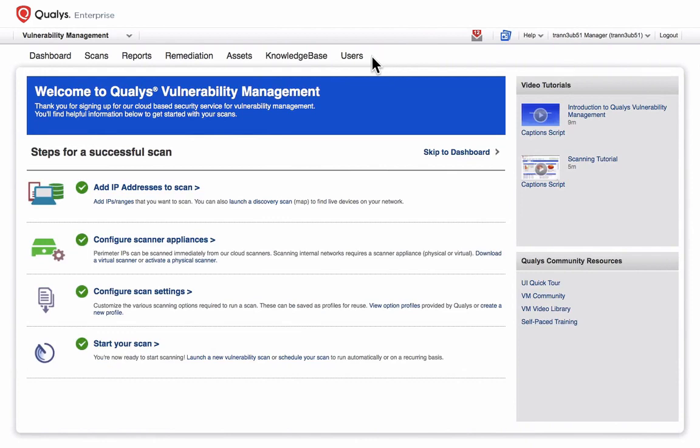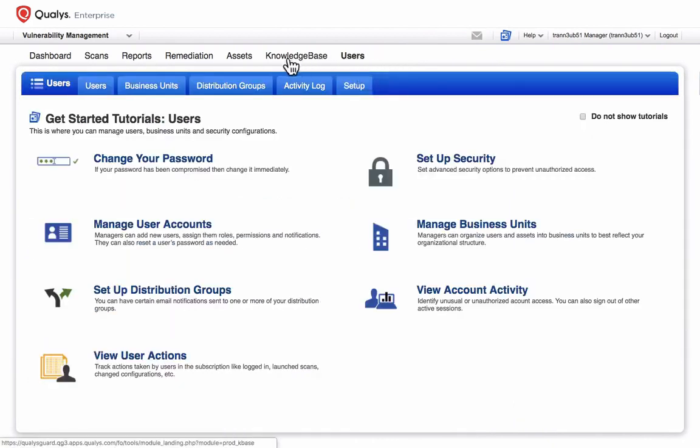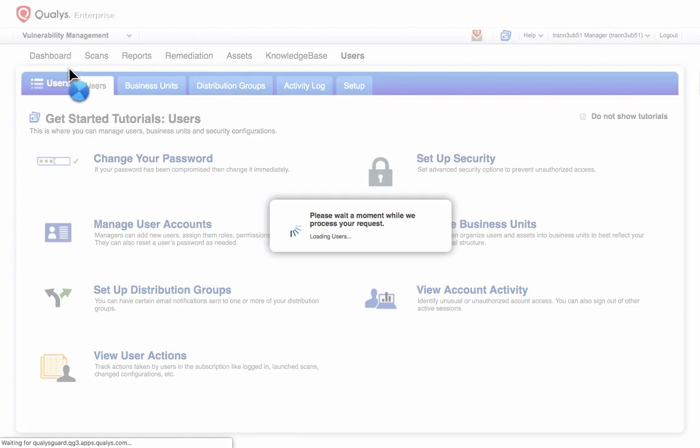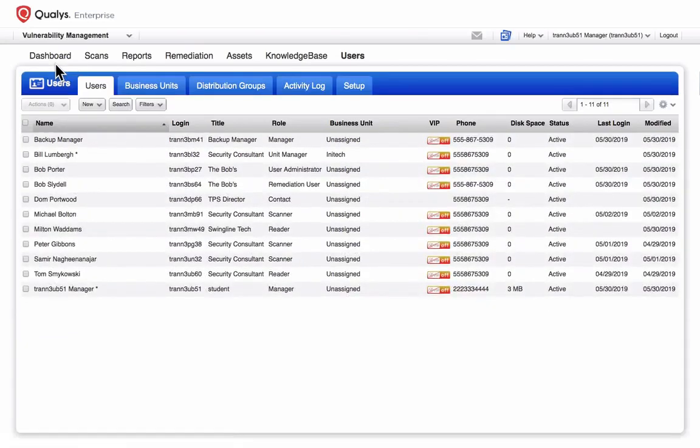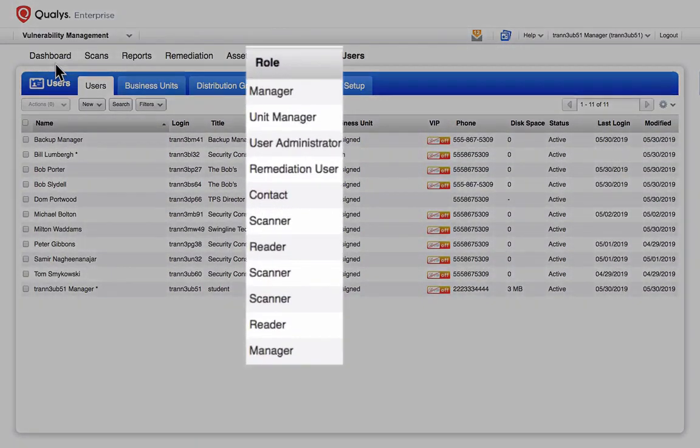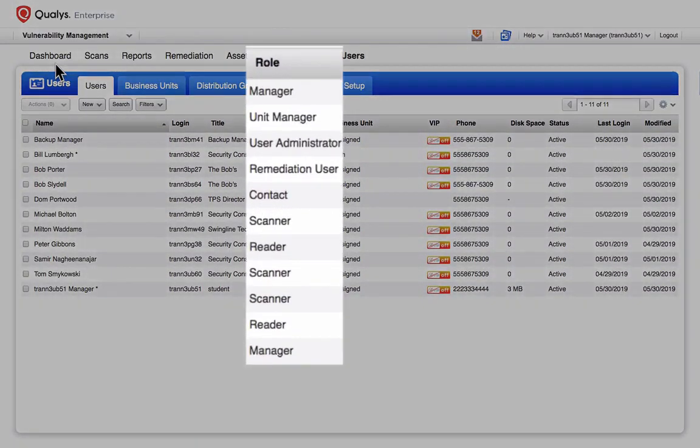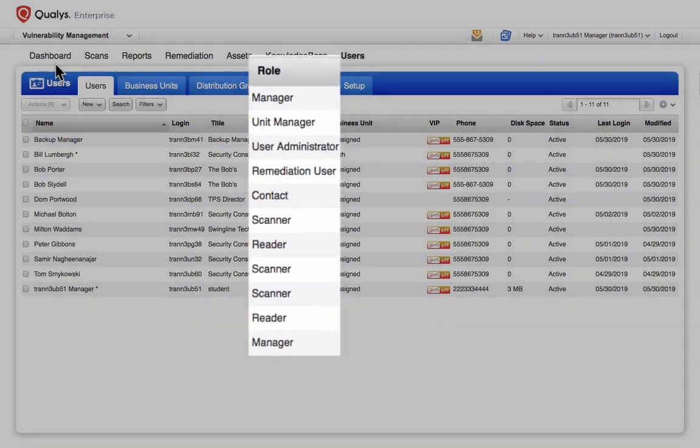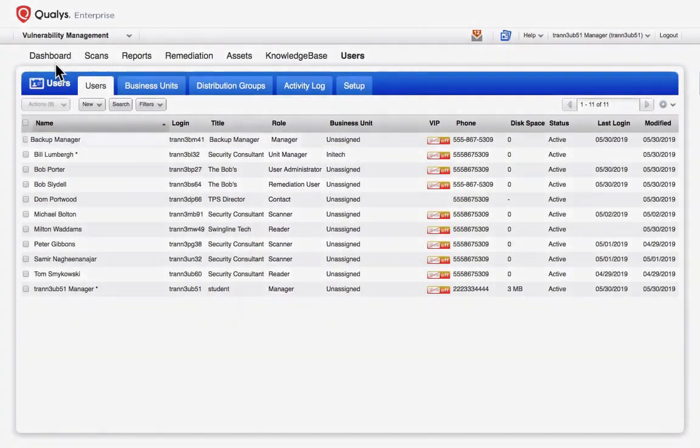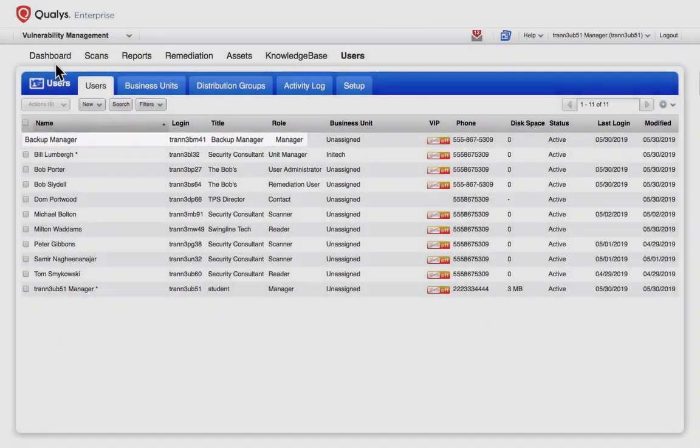To create a user account in the Vulnerability Management application, navigate to the Users tab here within the Users section. Notice that I've already created several accounts with different user roles. It's important to create at least one additional user account with manager privileges for backup purposes.